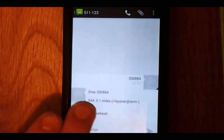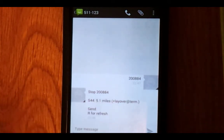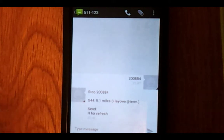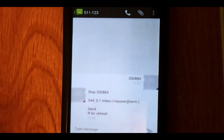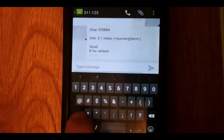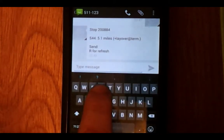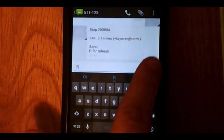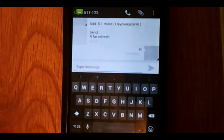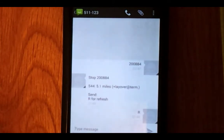You will receive an automatic reply. It will show you the stop code, just confirming it, the routes, and the closest buses to that stop. Additionally, because text messages don't allow automatic refreshes, you have to type in the letter R and send it, and in a couple of moments you will get a reply back with the updated version of the stop.